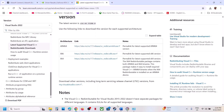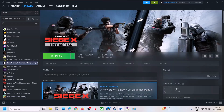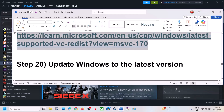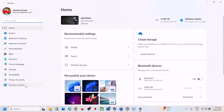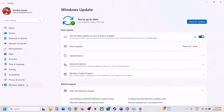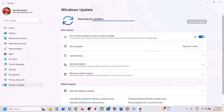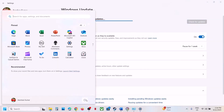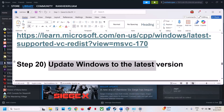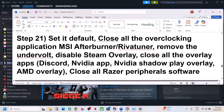The next step is to update Windows to the latest version — this is important. Open Windows Settings, go to Windows Update (or Update and Security), and click Check for Updates. Once all updates are installed, restart your computer, and after the restart launch the game.